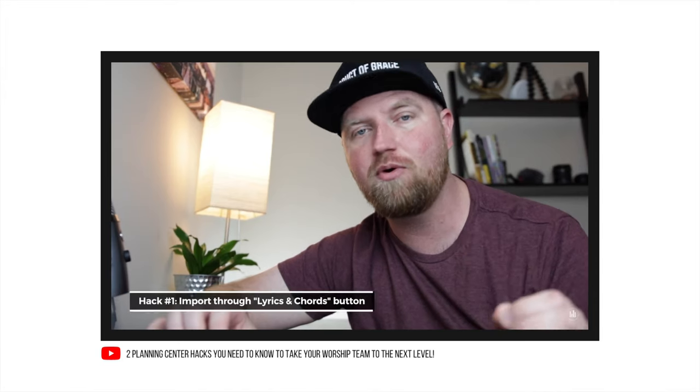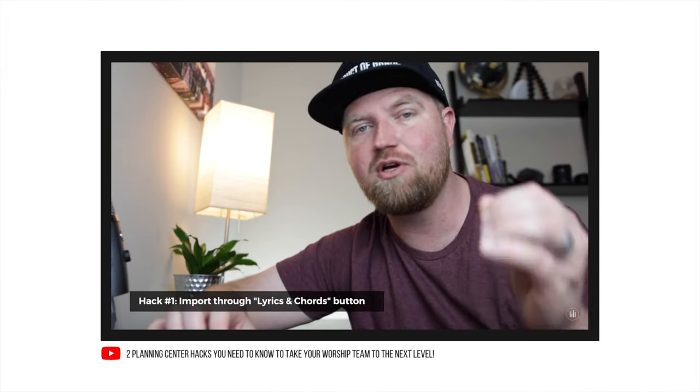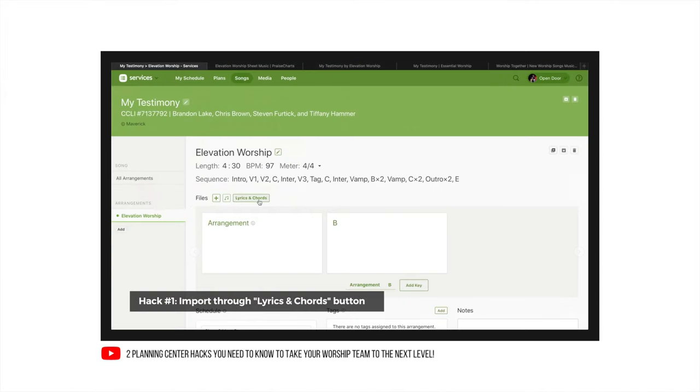Last week I posted a video called Two Planning Center Hacks You Need to Know. In that video, I talked about the importance of uploading your lyrics and chords into the lyrics and chords feature on Planning Center. If you haven't seen that video, I'll link it up here and in the description down below so you can go check that out.